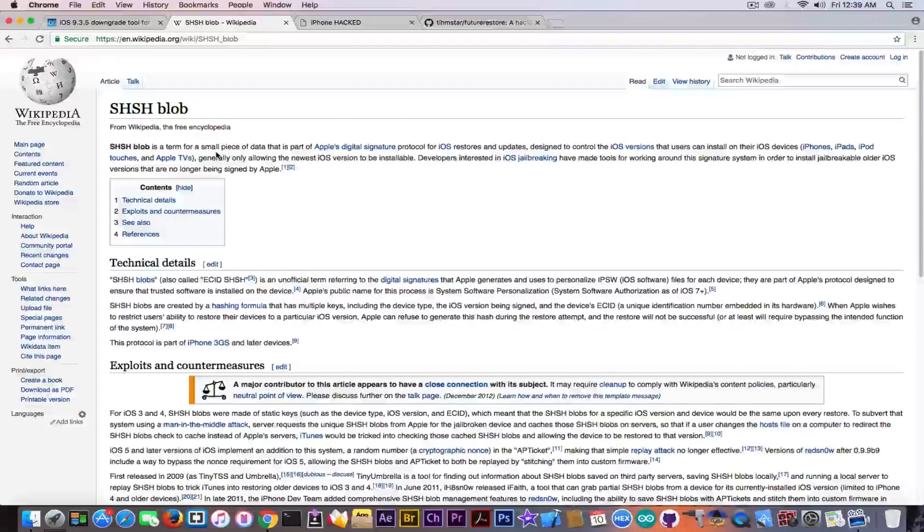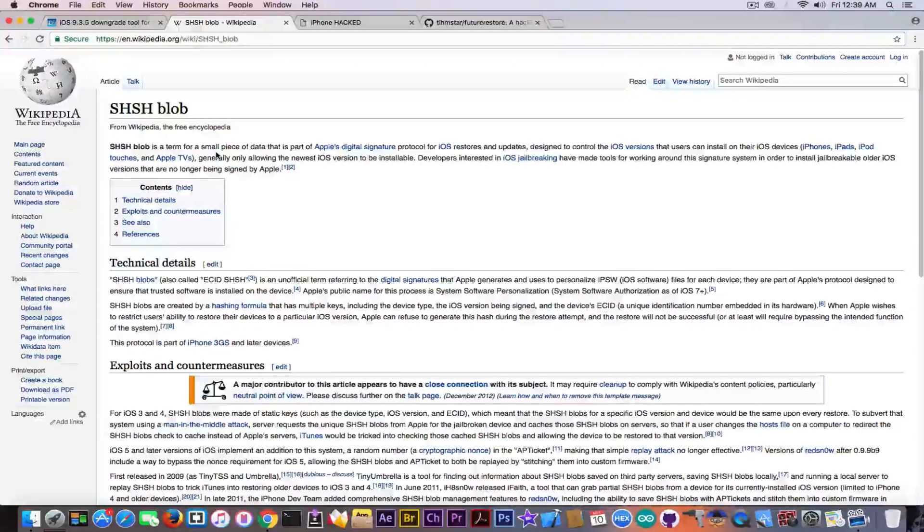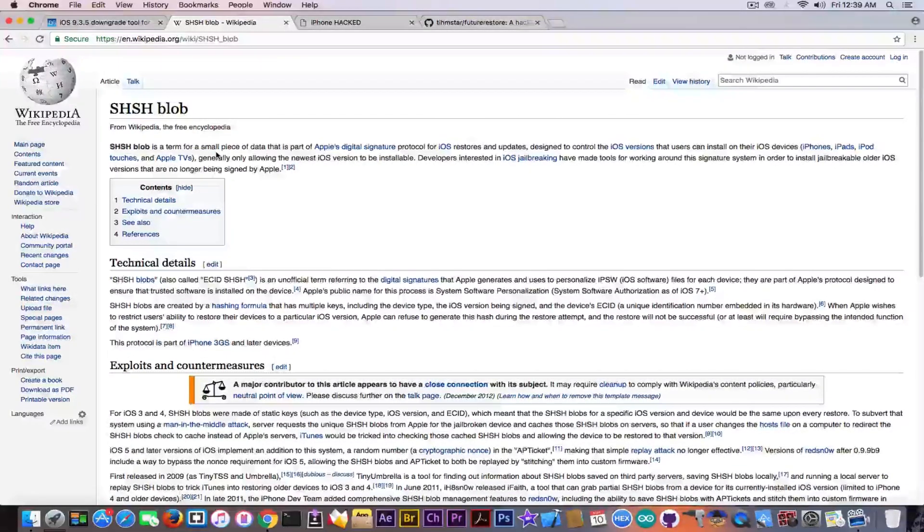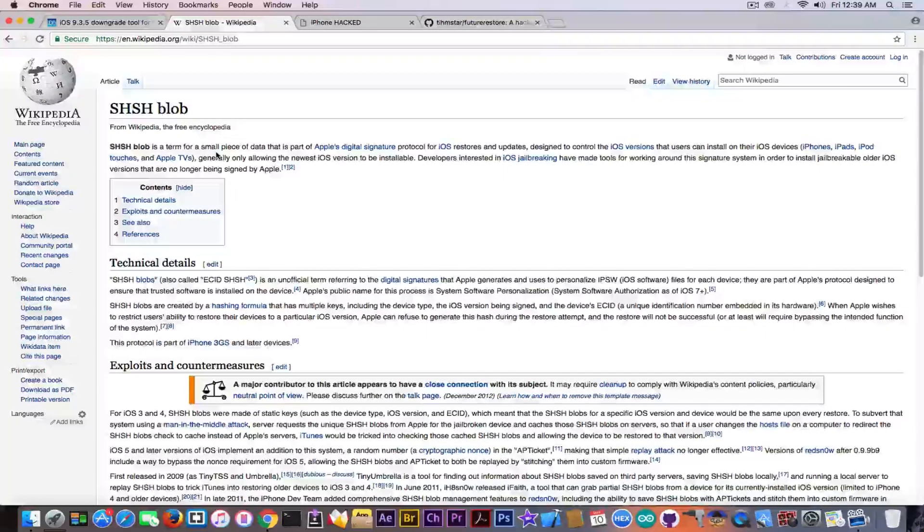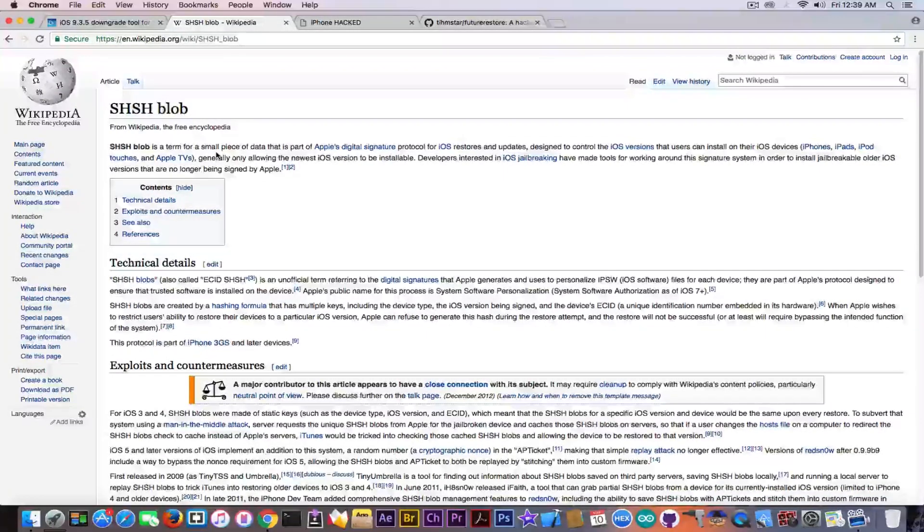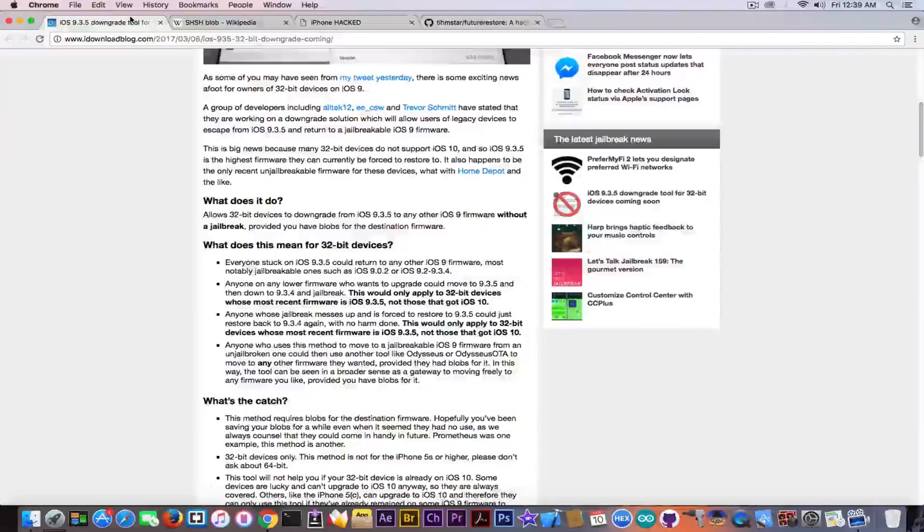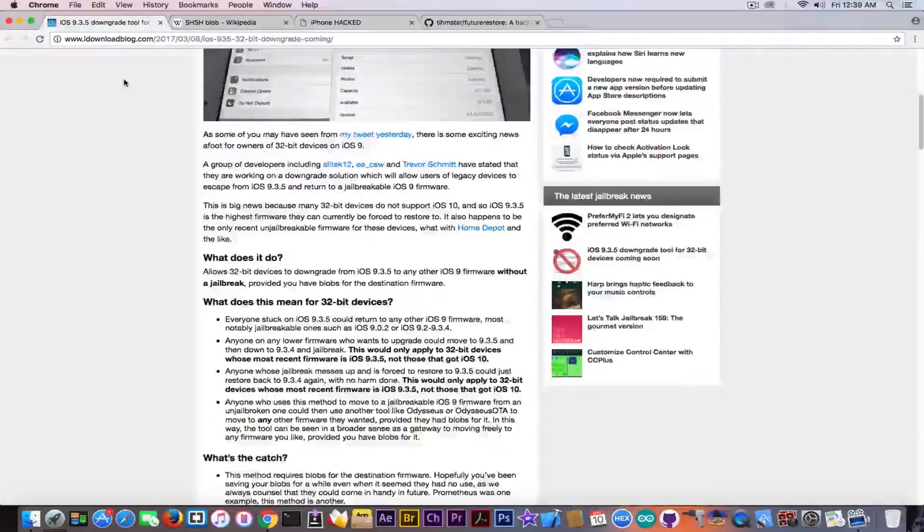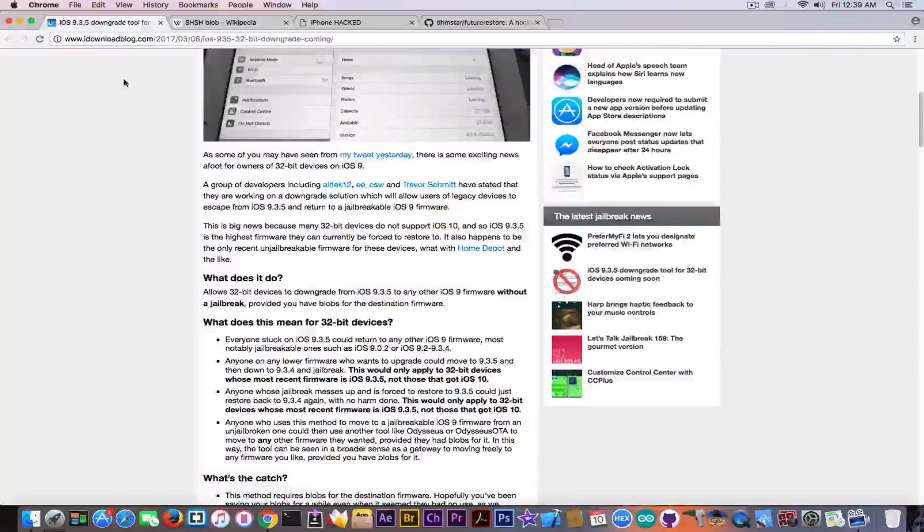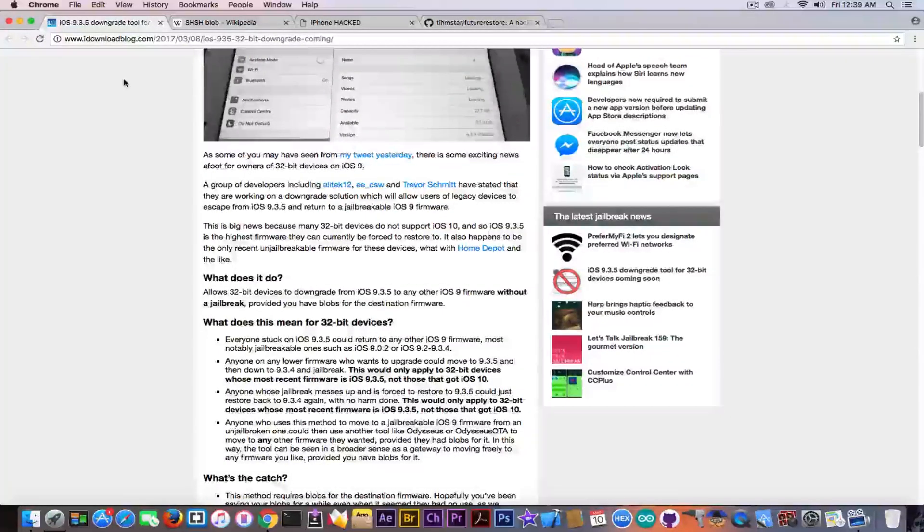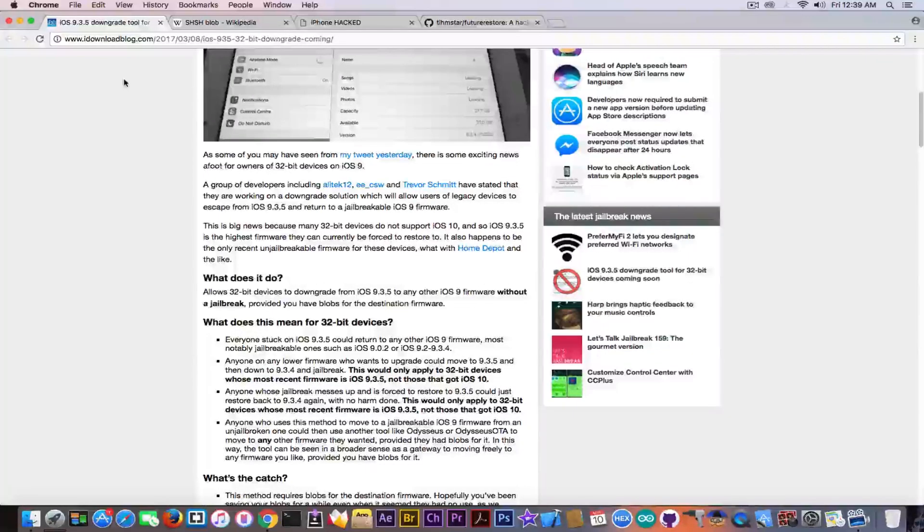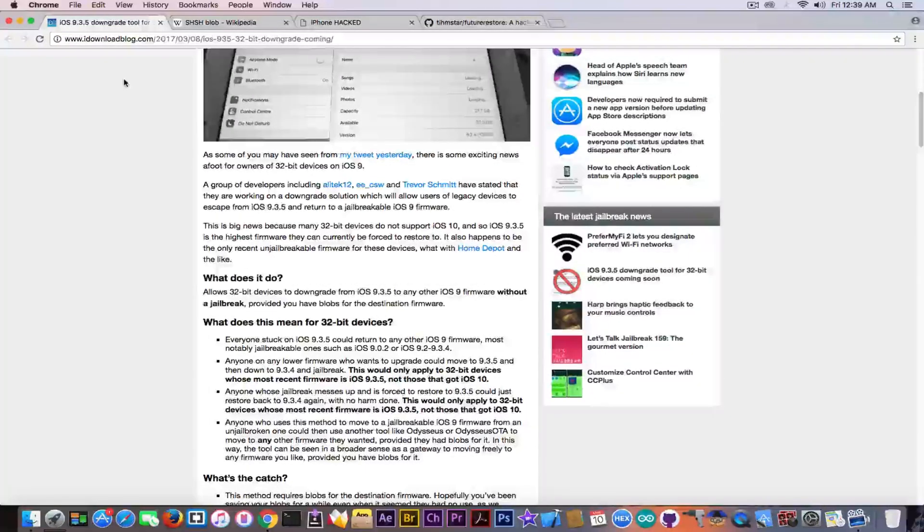But if you do know and if you have been saving your iOS 9.3.4, 9.3.3, 9.3.2 blobs using a tool, then you will probably be able to use this method. Now, before you get very hyped, this is not going to be very useful for those of you who didn't save your blobs. In fact, it will be completely useless for those who didn't save the blobs. But it will be very useful for those who did.